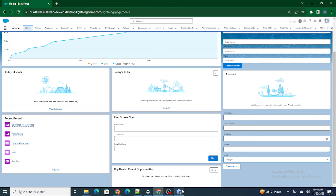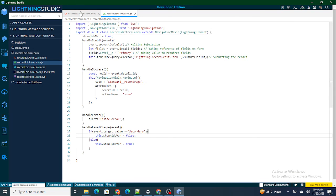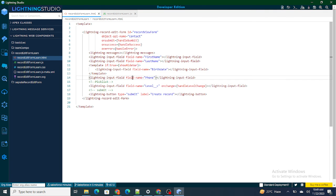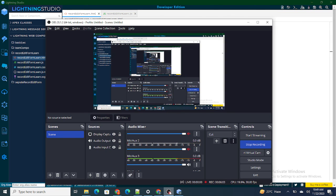In short, on change of the level field, I use a variable and make it true or false based on conditions, then use that variable to show or hide the desired field. This is how you show or hide a field inside a record form in LWC. If you found this video helpful, please subscribe to this channel.